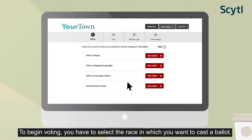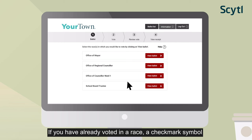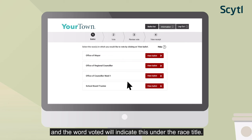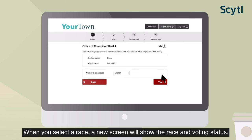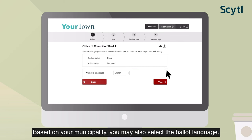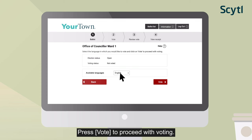To begin voting, you have to select the race in which you want to cast a ballot. If you have already voted in a race, a checkmark symbol and the word Voted will indicate this under the race title. When you select a race, a new screen will show the race and voting status. Based on your municipality, you may also select the ballot language. Press Vote to proceed with voting.